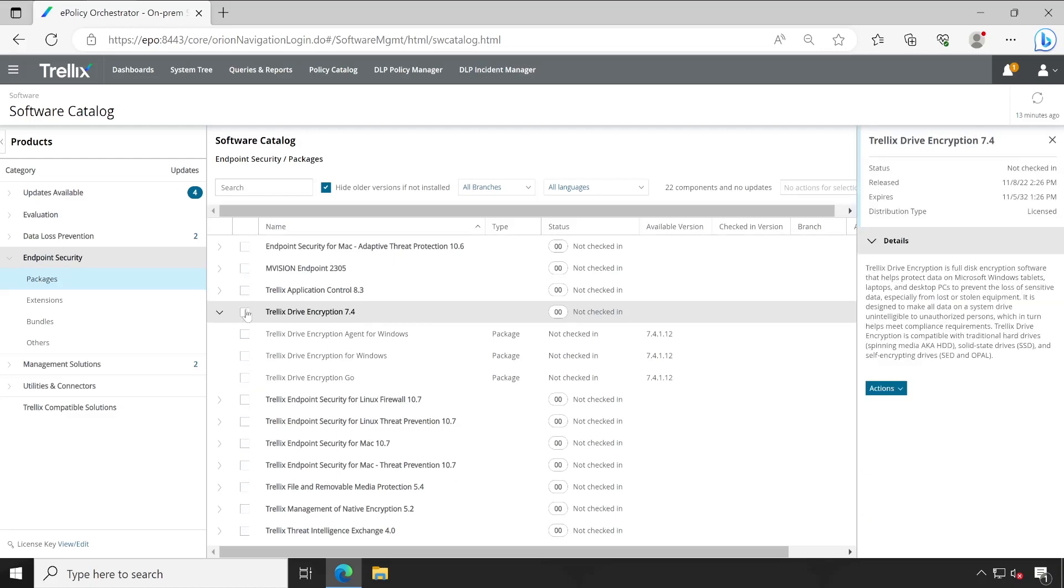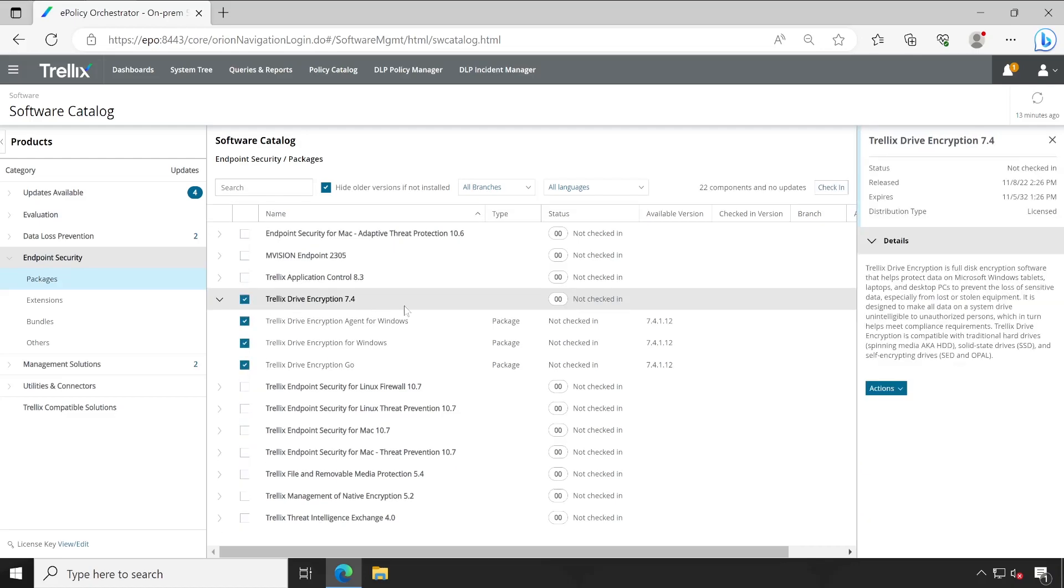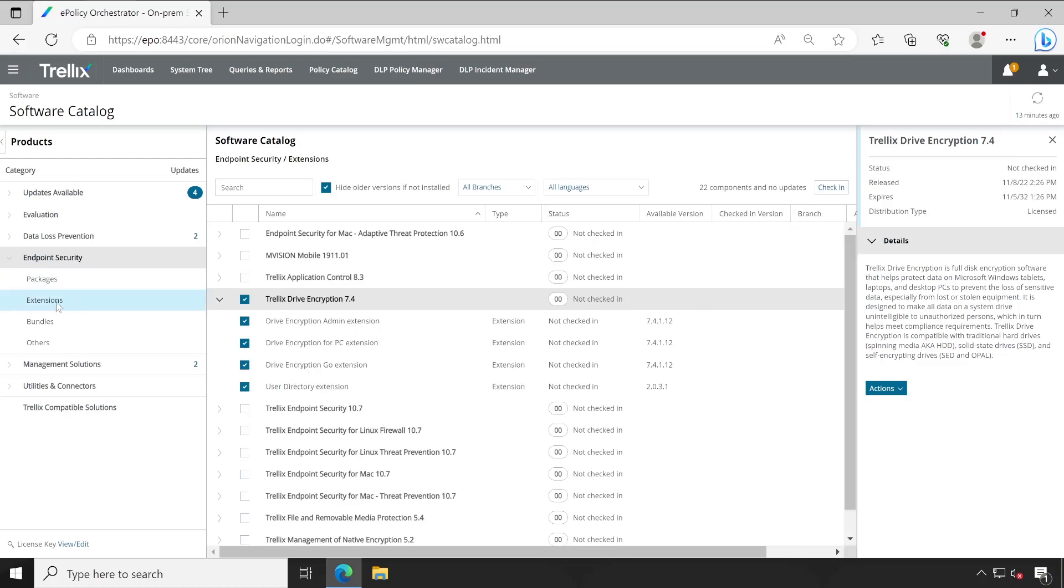If you want, you can simply tick mark this by clicking here and then click on action and check in all. For extensions also, you will see there are total four extensions available. These are all latest versions. For extension also, you can directly go to the action and choose check in.